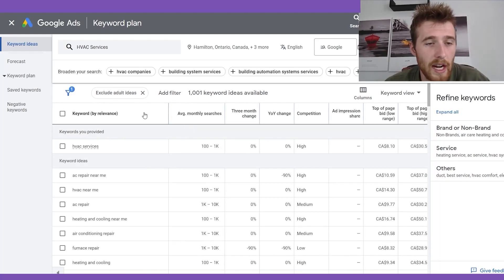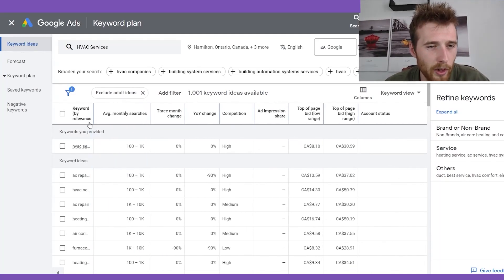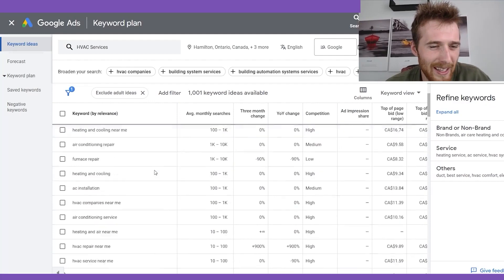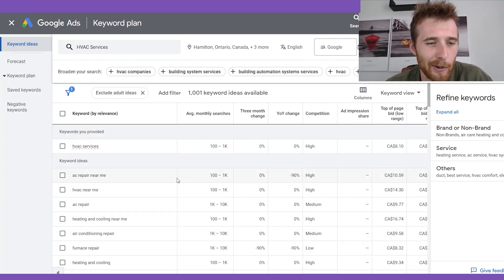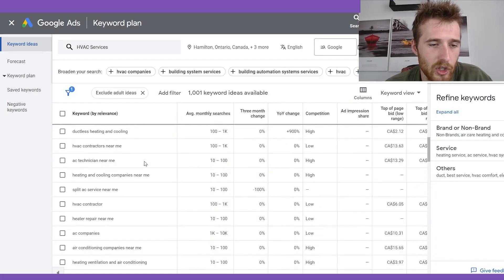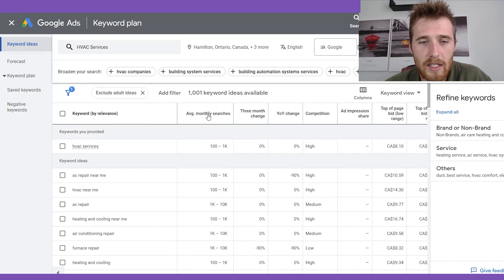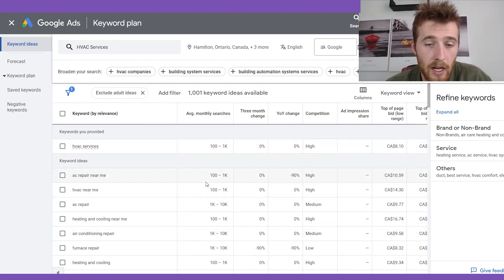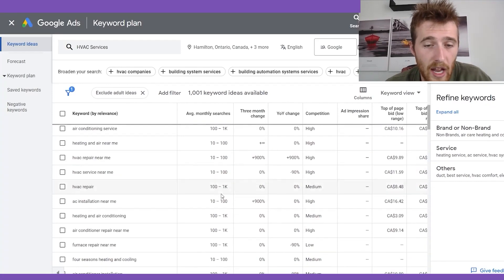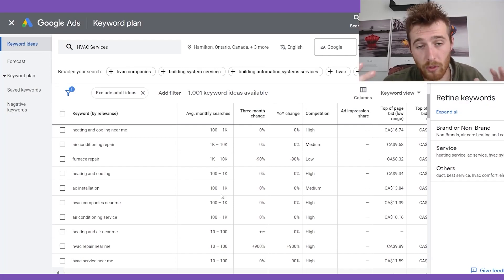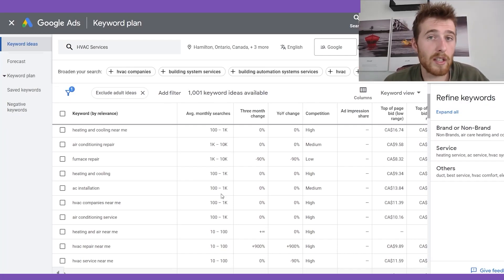The first thing we're going to look at is the actual keyword section here — sometimes it's slid all the way over, so just click and slide it across to see all the keywords. The next column is average monthly searches — essentially how many times a month people actually type in these specific keywords. You can see ranges like 100 to 1,000 or 1,000 to 10,000. This is primary data coming directly from Google, so you can trust it to be somewhat accurate.